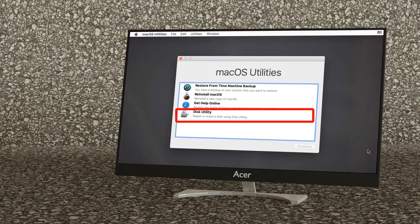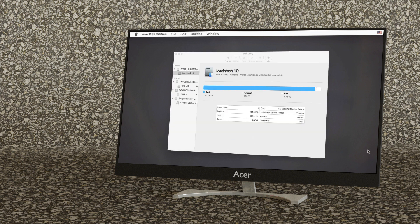In the recovery app window select disk utility then click continue. In disk utility select the volume you want to erase in the sidebar then click erase in the toolbar.